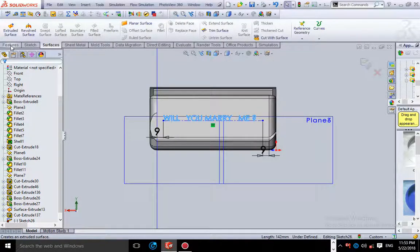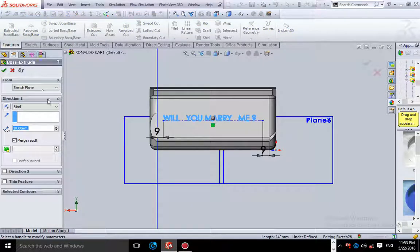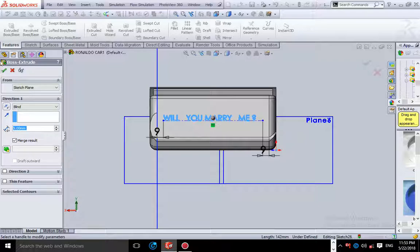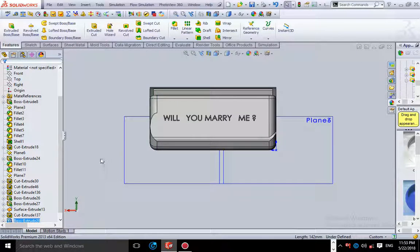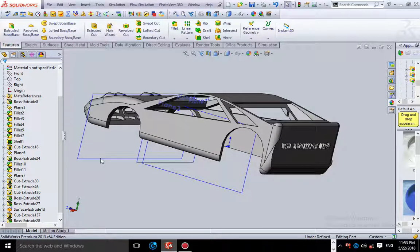We're going to click accept and go to extruded boss — this is good because it will cover all the surface with no space between the letters. Instead of leaving the depth at 10, I'm going to set it to 5 so you can clearly see the difference. I'm going to validate this and see what happens. After everything is done, you'll see it has been embossed: 'Will you marry me?' with the question mark.